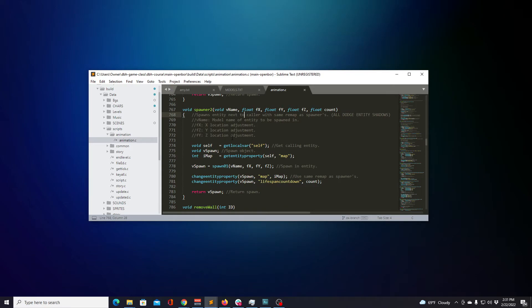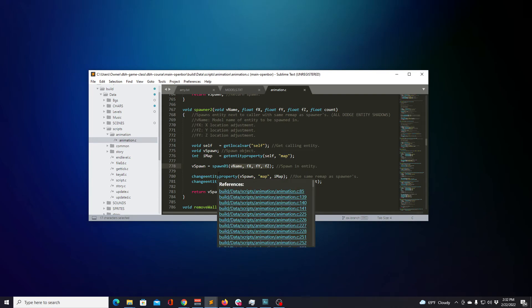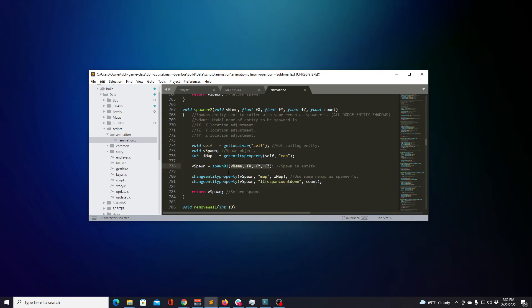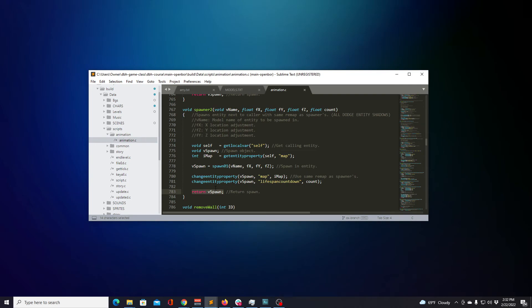Again, we're focusing on being able to recognize the format of how code typically looks to help with readability. This leads to being able to better code. Lastly, line seven eighty-three. There's a return statement. That means that anything that calls out to this function receives what's been given to the Vspawn variable at line seven seventy-eight. So not only does this function take in data, it processes it to give processed data back.